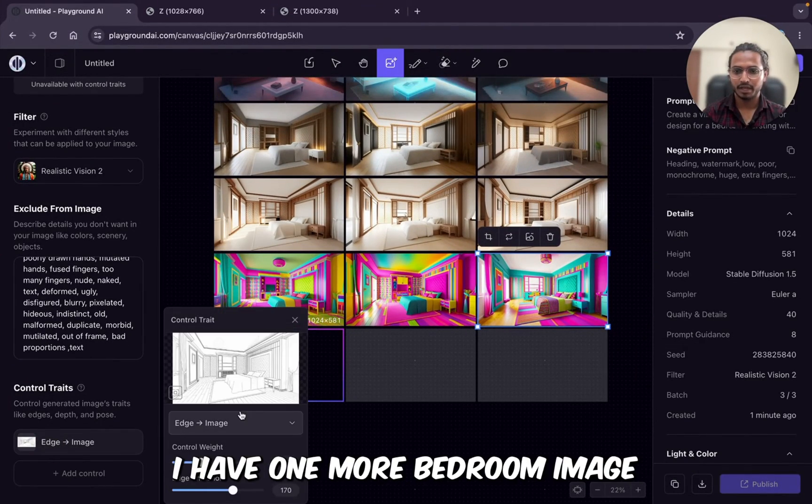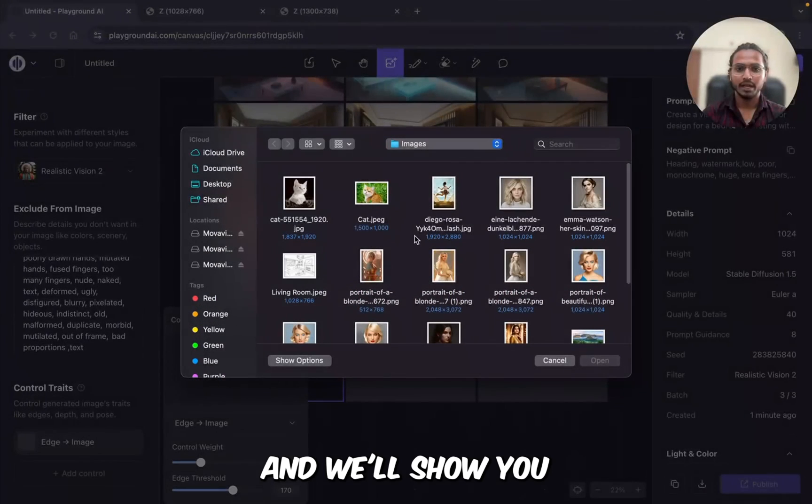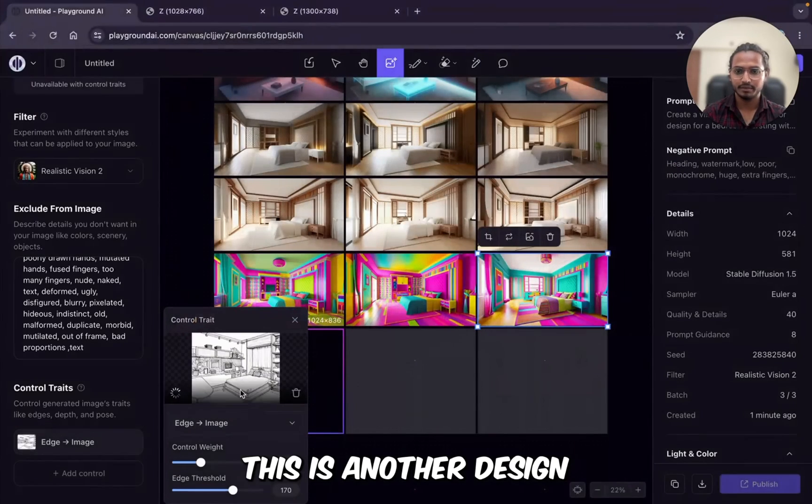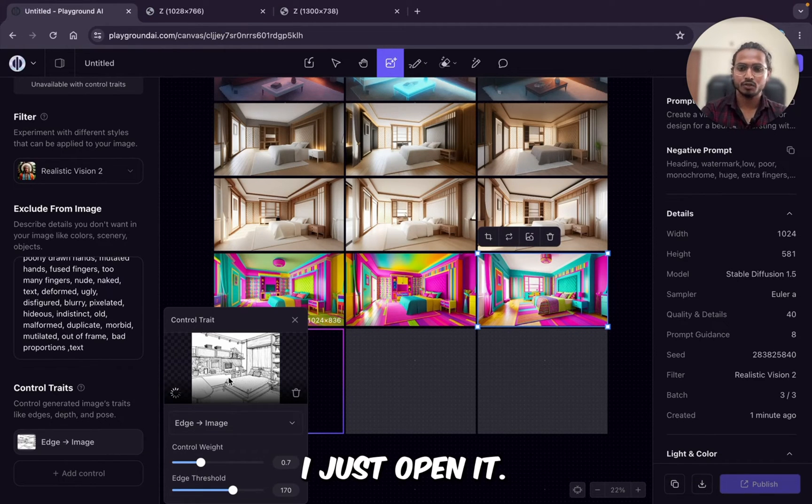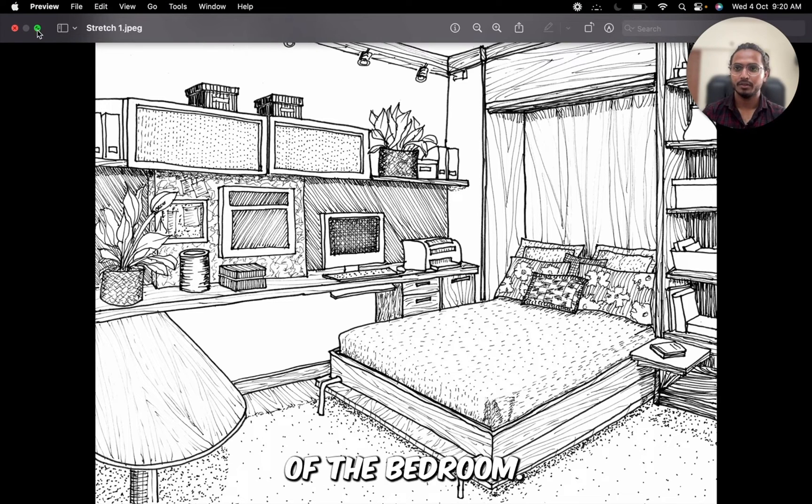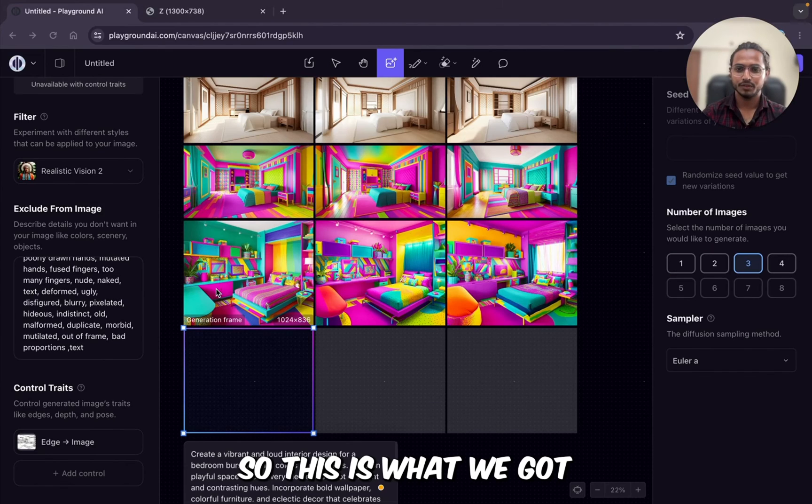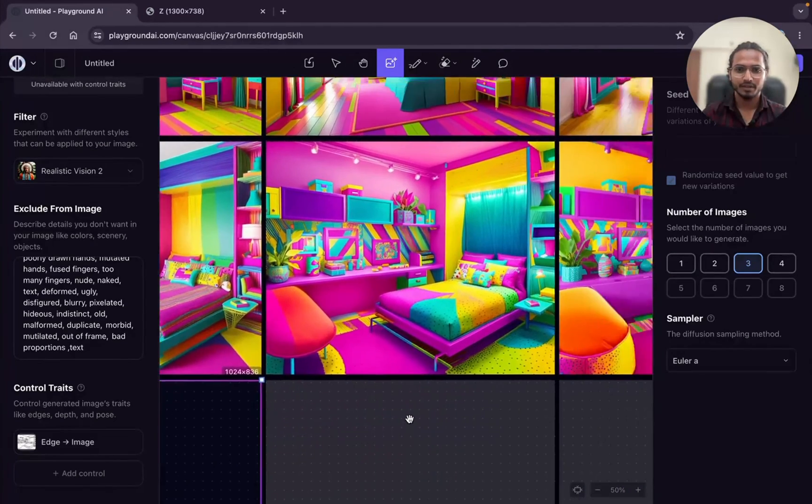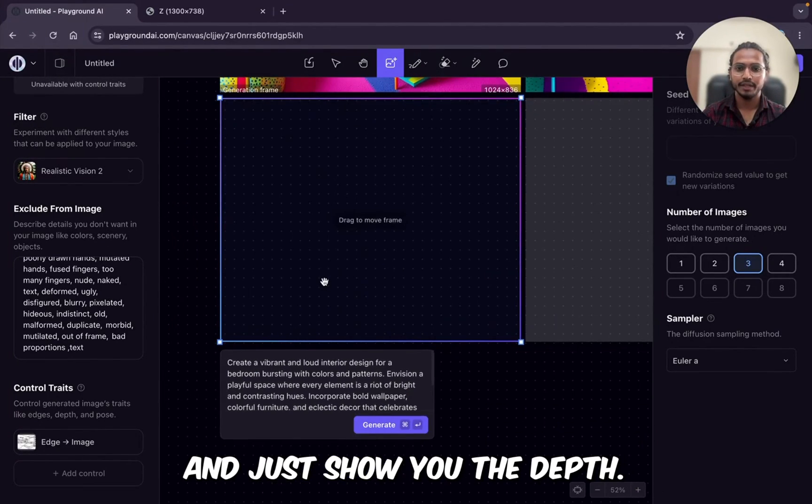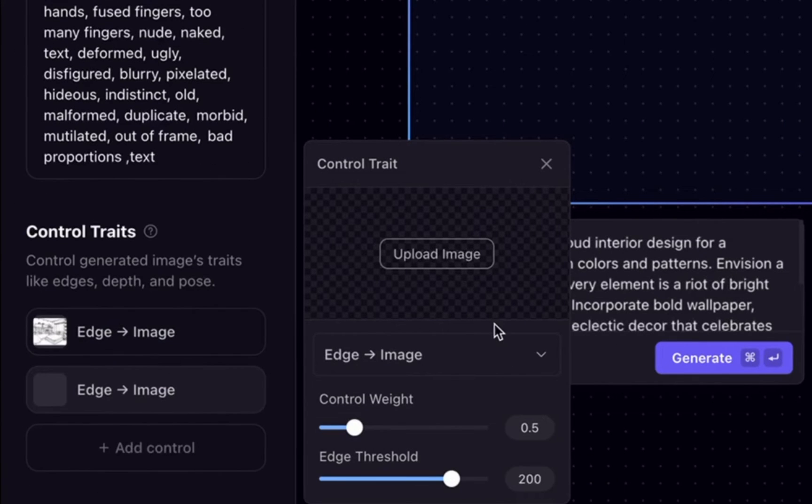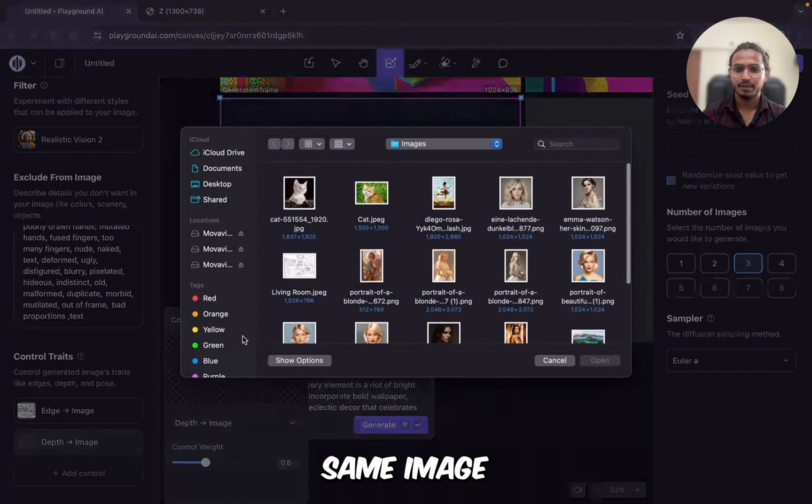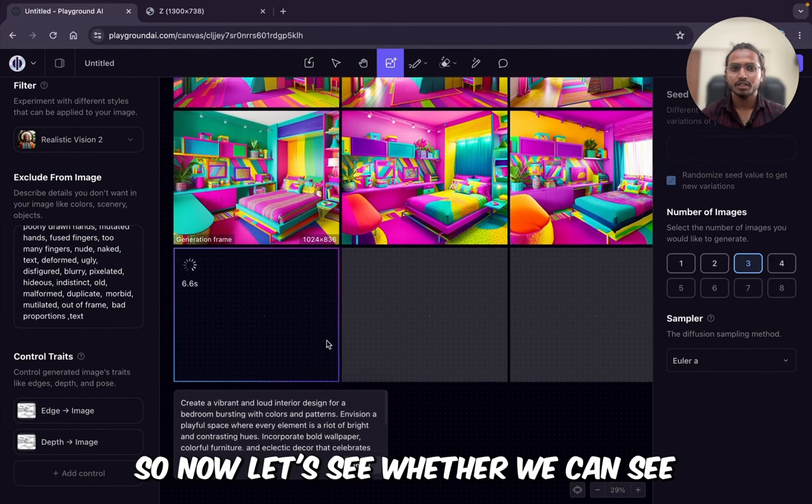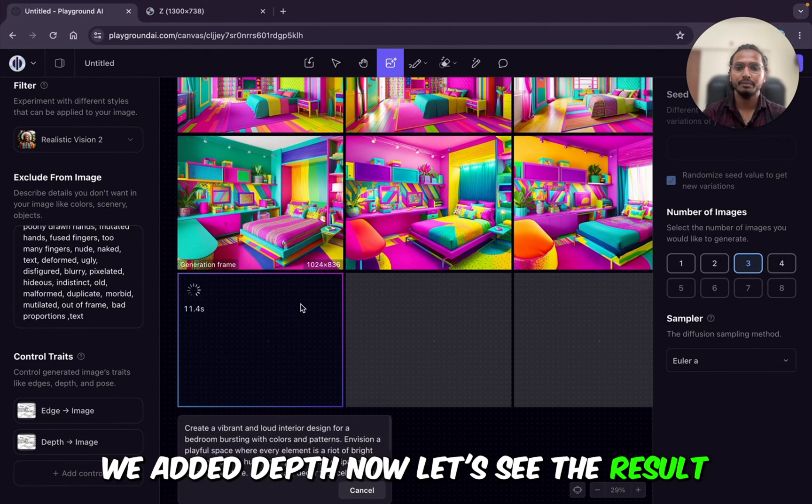Let's try the image. I have one more bedroom image. I'm just adding that and I'll show you one interesting thing with that. This is another design. Another sketch of the bedroom. You can see. I'll just open it. So this is our next reference image of the bedroom. Now I'll just click on generate to generate the images. So this is what we got with the new reference image. It copied exactly right. I'll just show you with the depth. I'll just go. We'll add one more control. Depth. Make it 0.8. Same image. Open. Now I'm just clicking on generate. So now let's see whether we can see the difference or not. We added the depth. Now let's see the result.